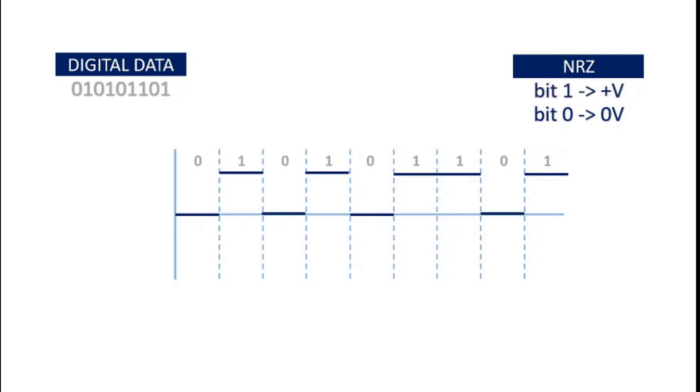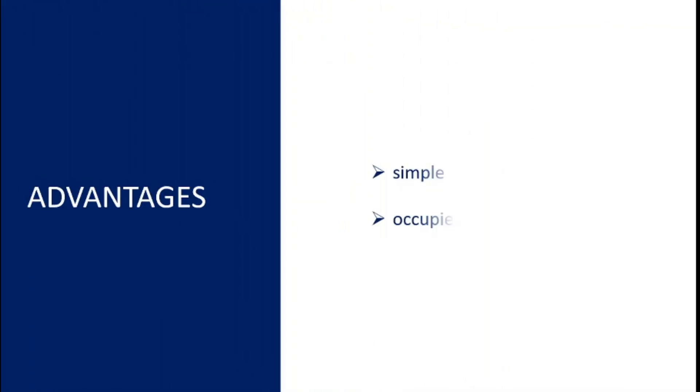Now if we connect these lines we have our signal in unipolar NRZ scheme. This scheme is very simple and it occupies lesser bandwidth.